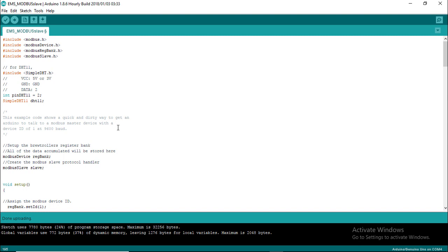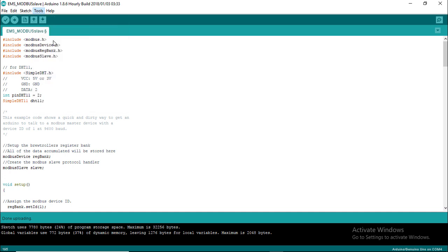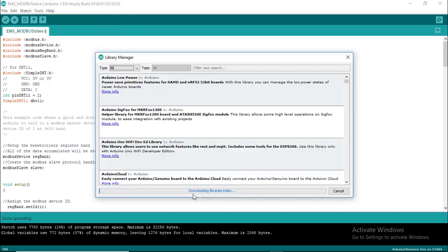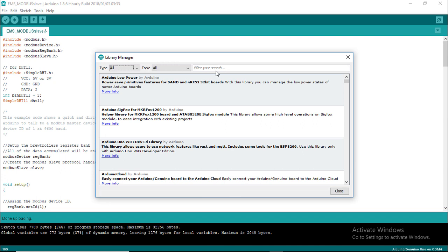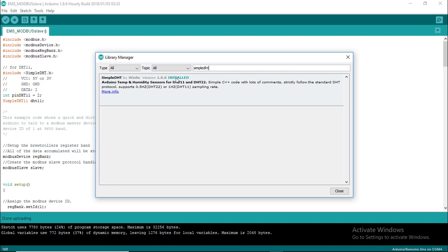Open Arduino IDE, go to tools, manage libraries, wait while to complete downloading library list. In filter text box type simple DHT. I have already installed it.